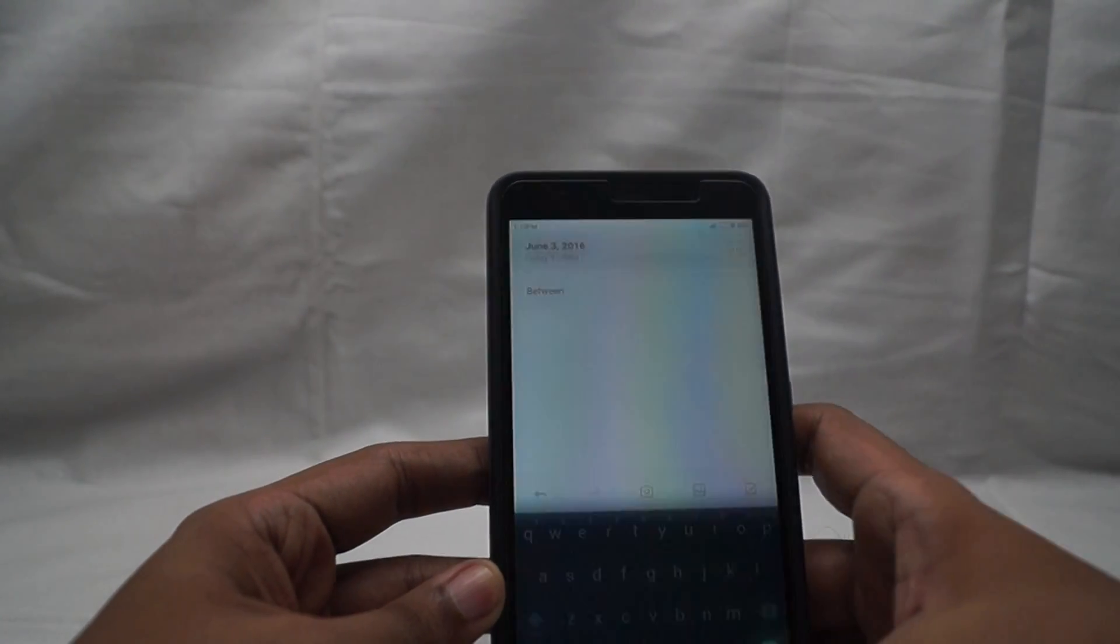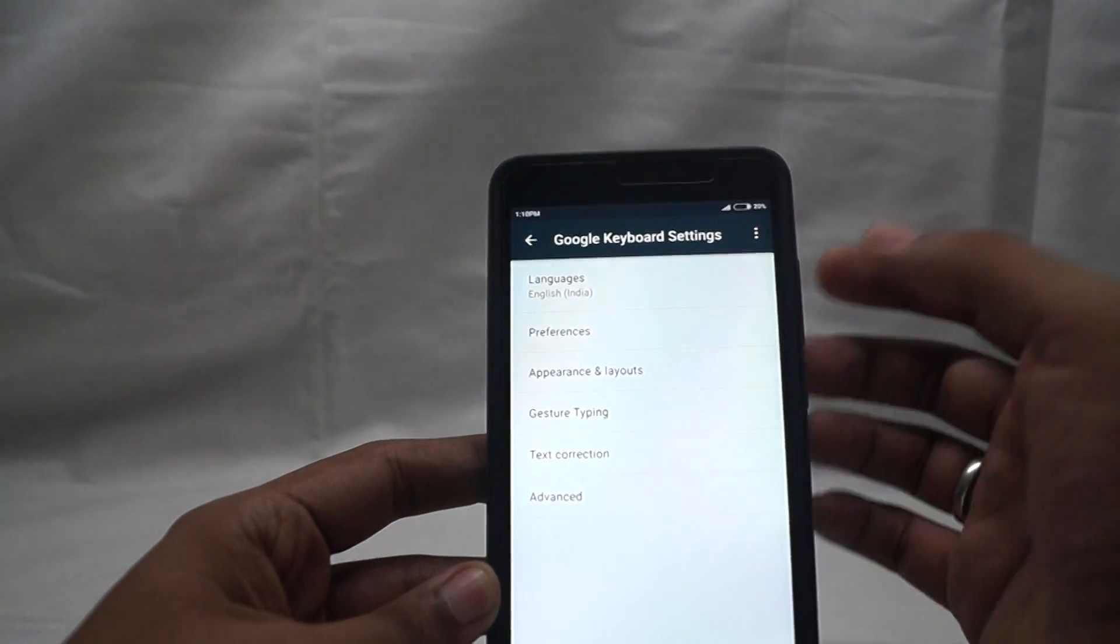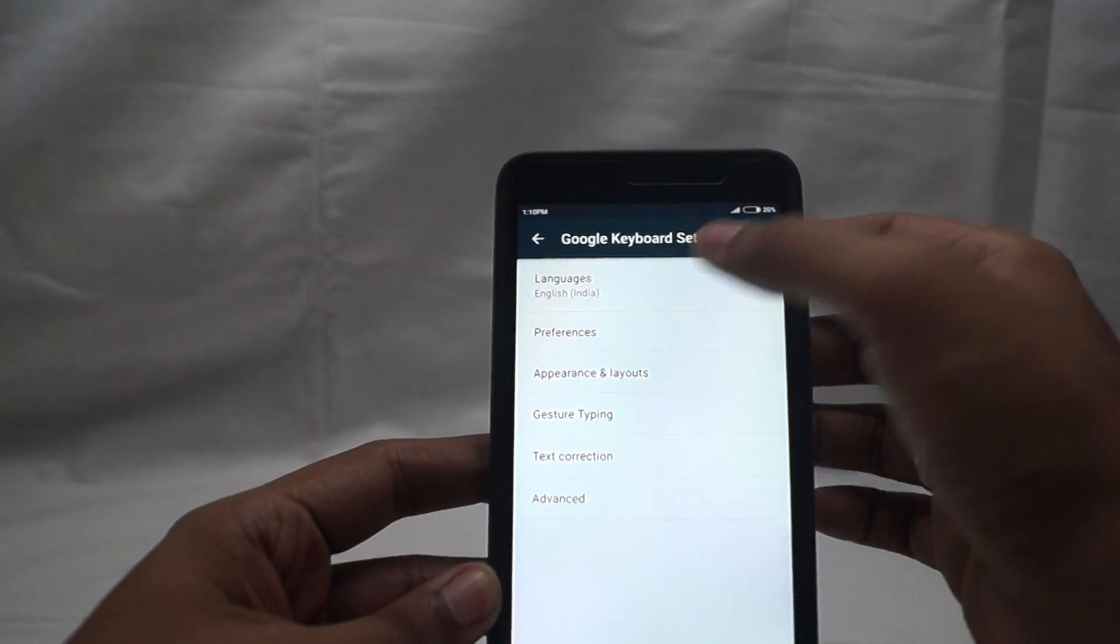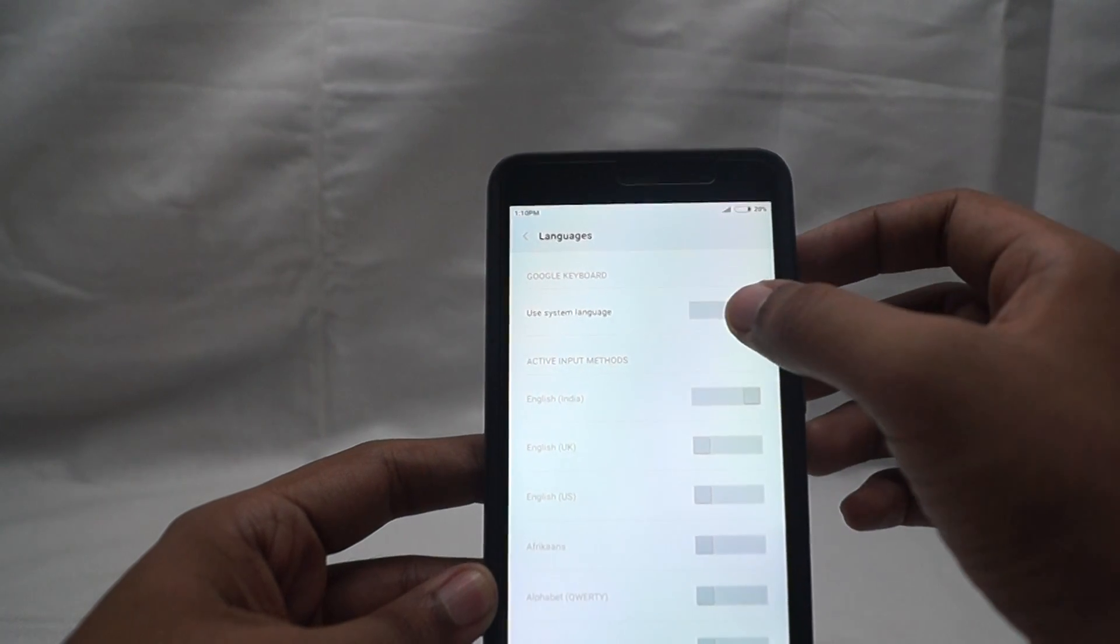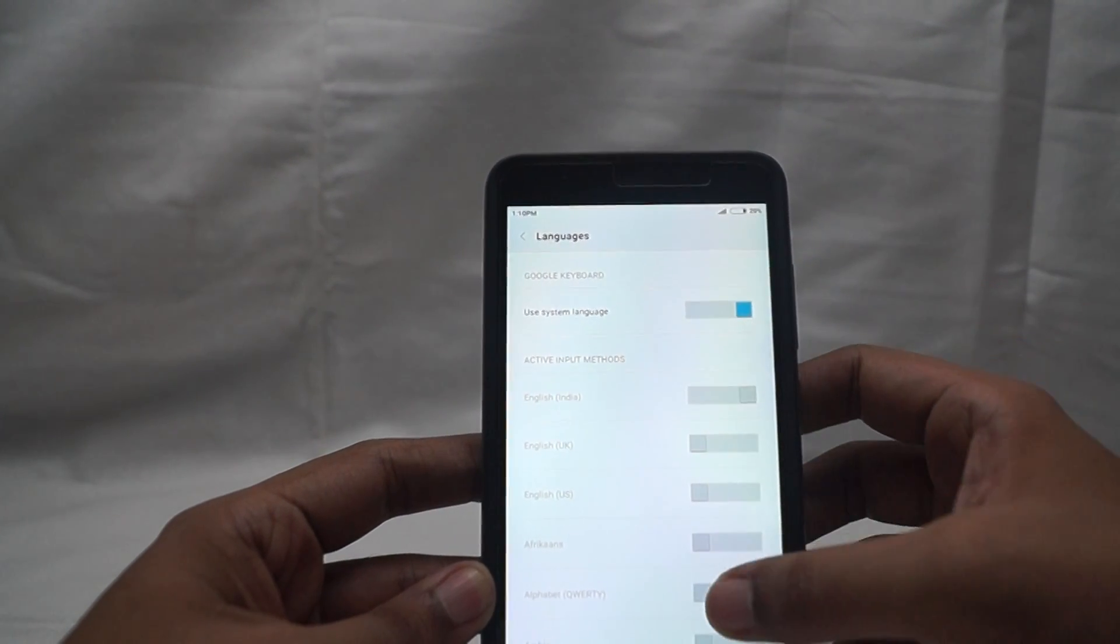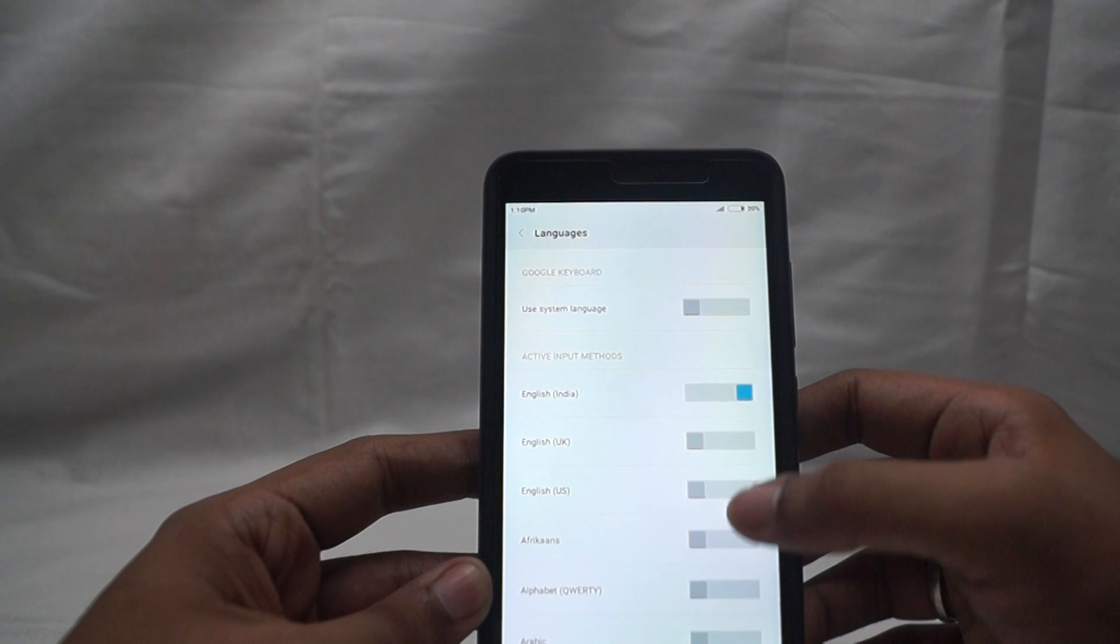To get rid of that, we need to go into the settings again. Go into languages and switch off the system language.